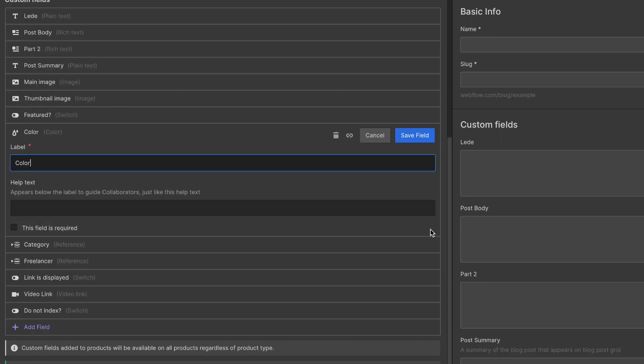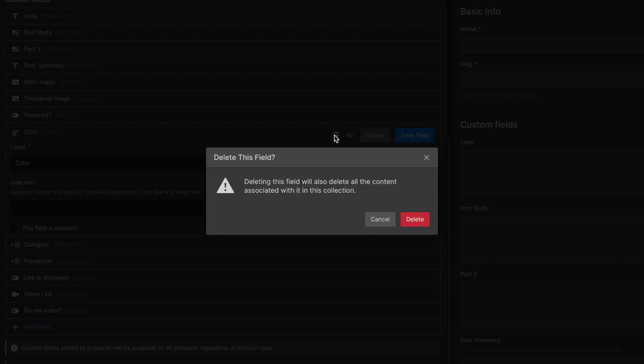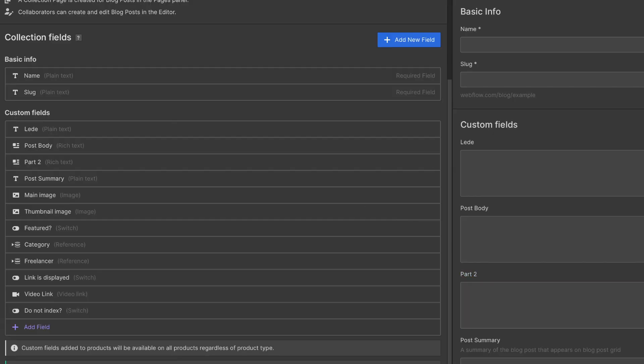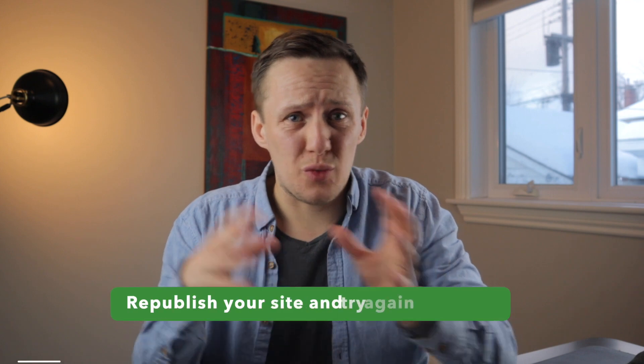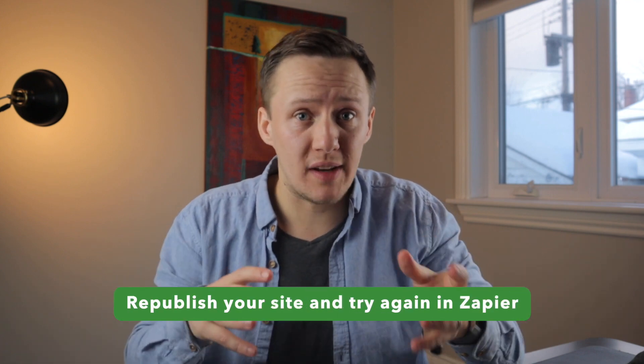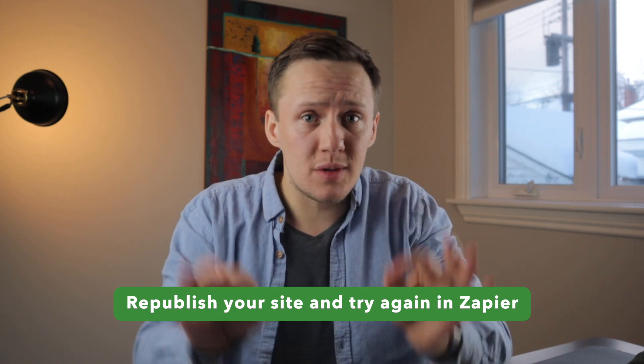One of the most common reasons why your Webflow Zap will fail is because you made a change to your CMS collection structure and didn't republish your site before retesting that Zap. When you remove a field from your CMS collection or you change the structure of, say, an option field, you must republish before retesting. If you don't, Zapier won't recognize the changes and will come up with the same error message. Just republish the site, jump back into Zapier, retest your Zap, and if that solves it you're good to go.